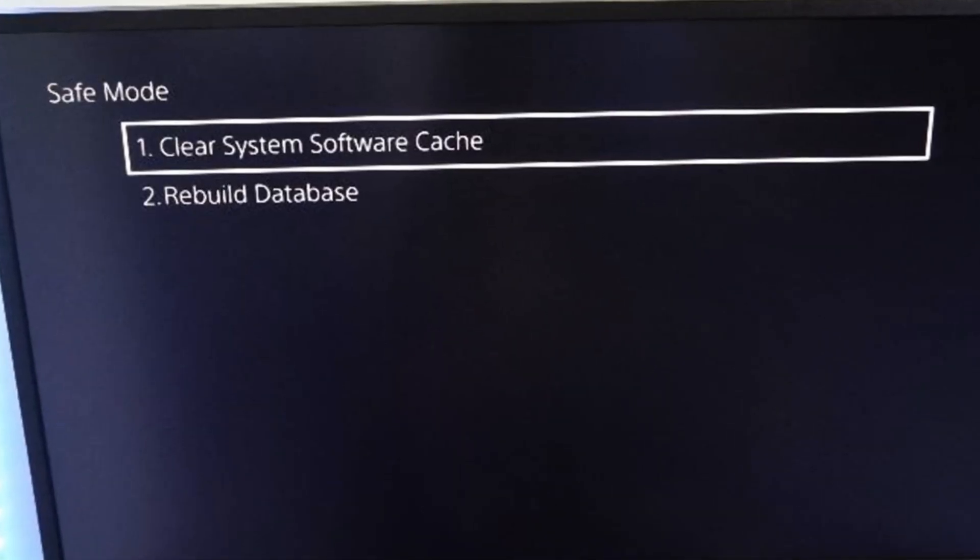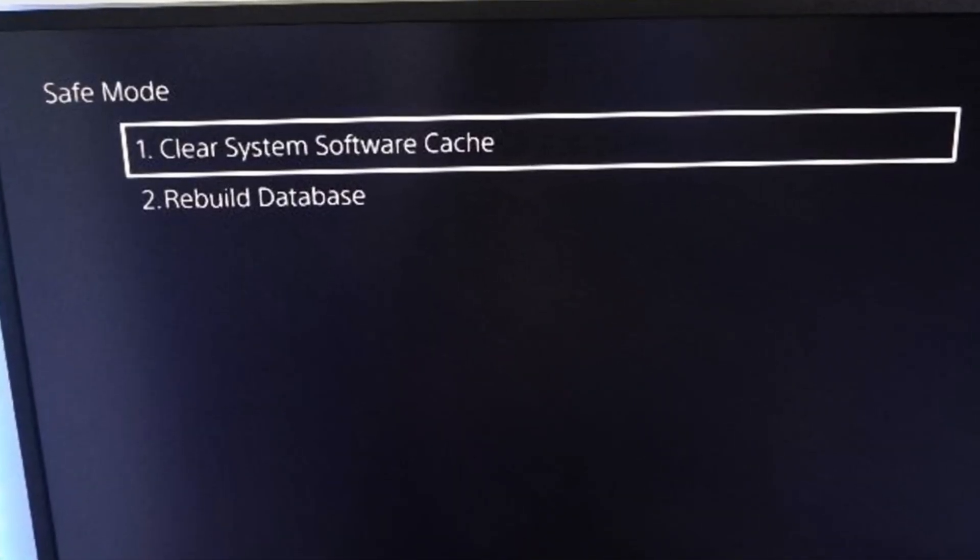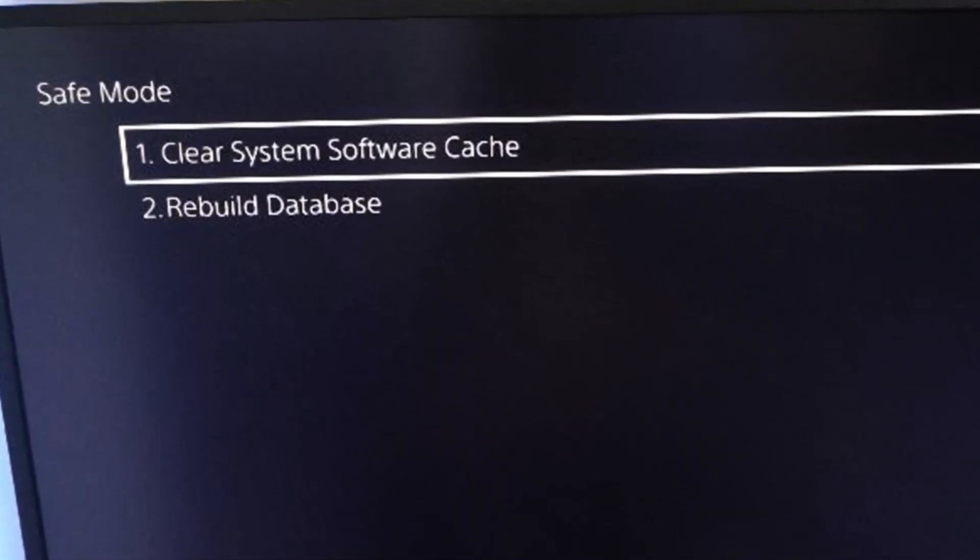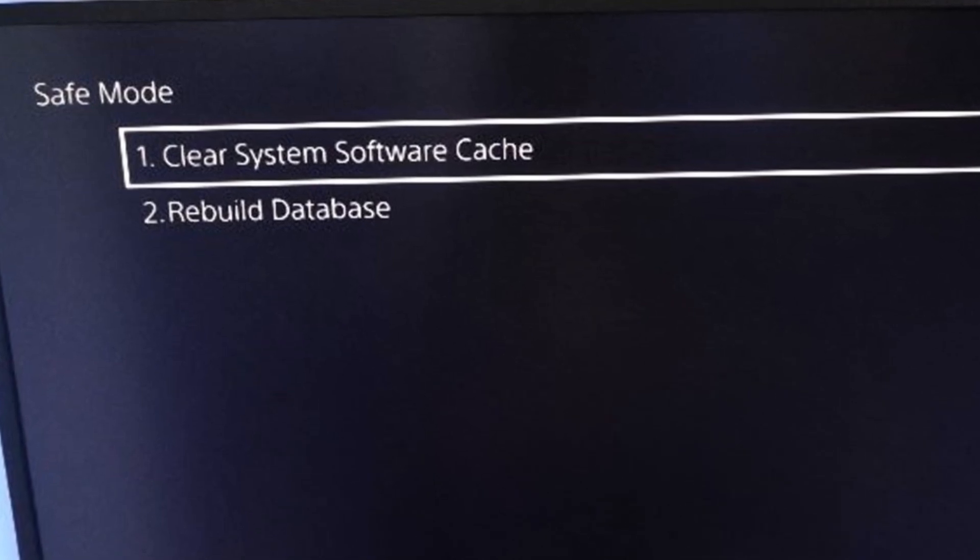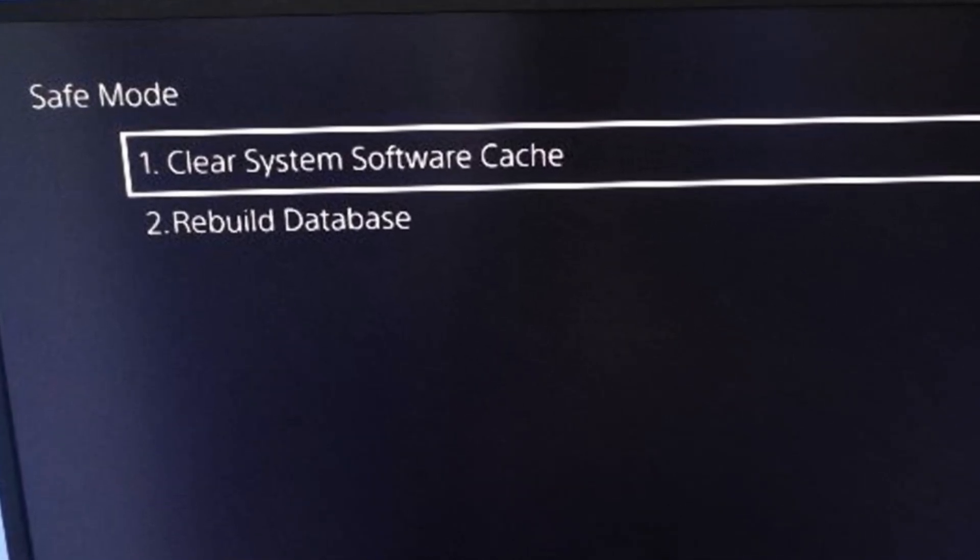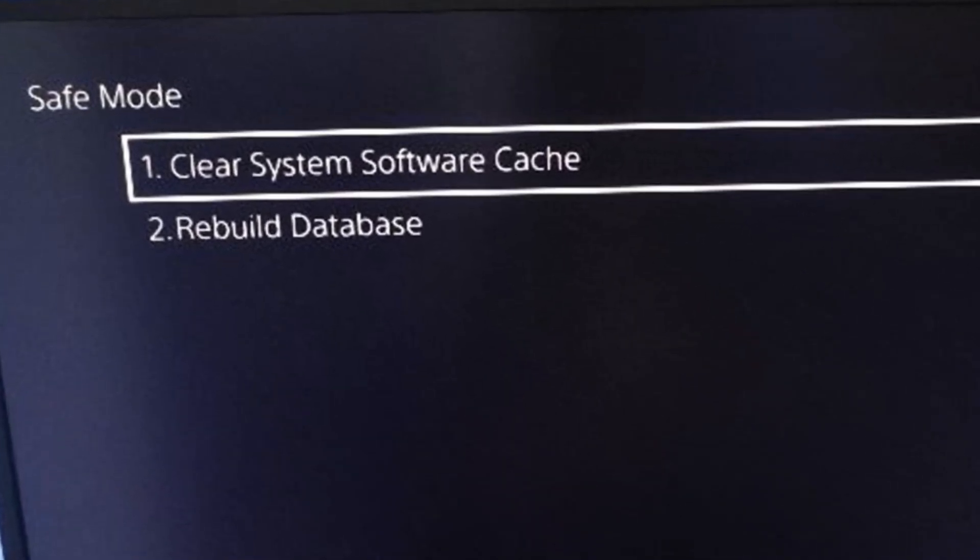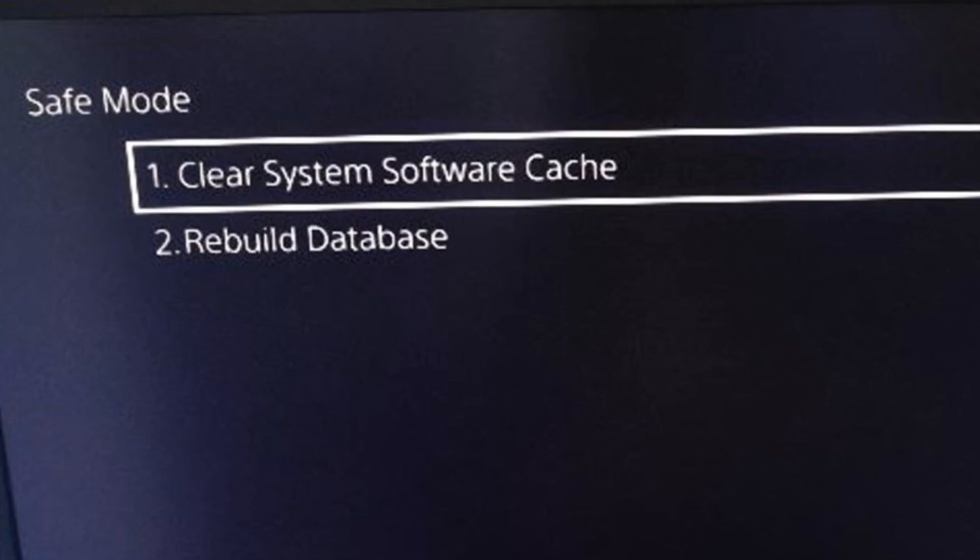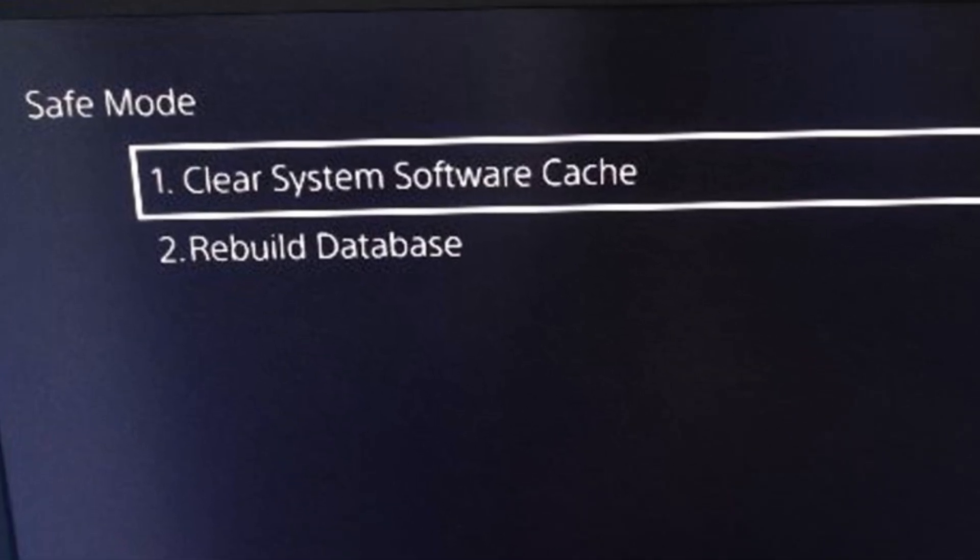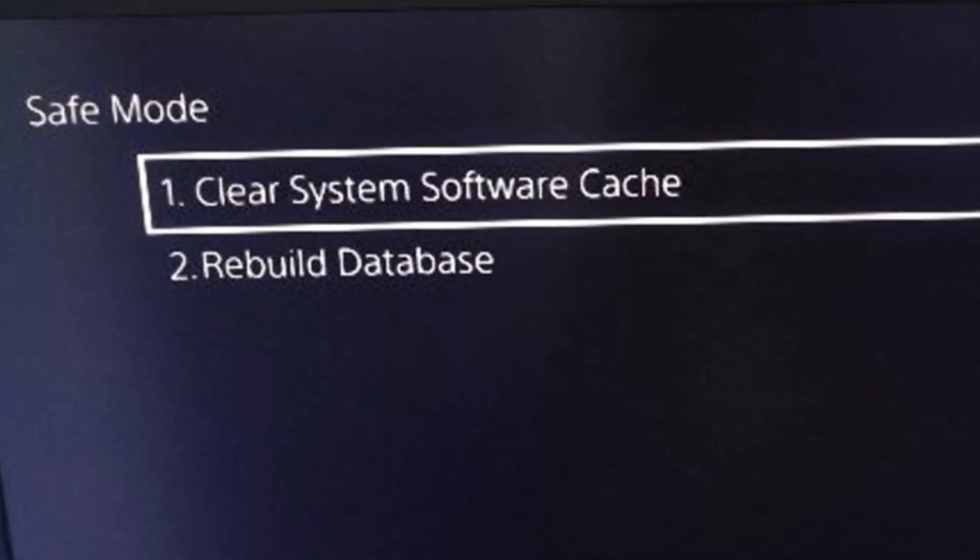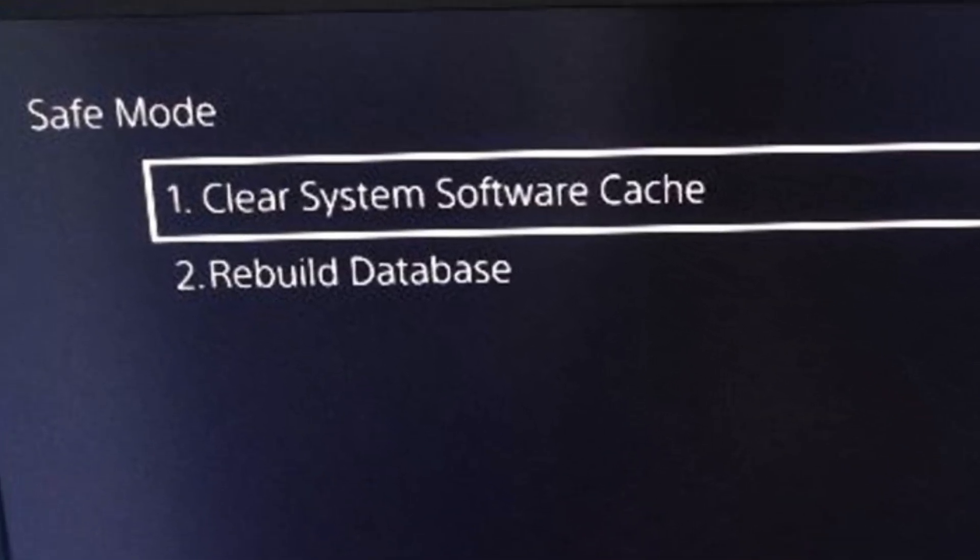Then go on down to option number two, rebuild database. So if you are having any kind of hardware issue or corrupted data, this should go ahead and fix this. Now this will restart your PlayStation 5 and rebuild the database as well.